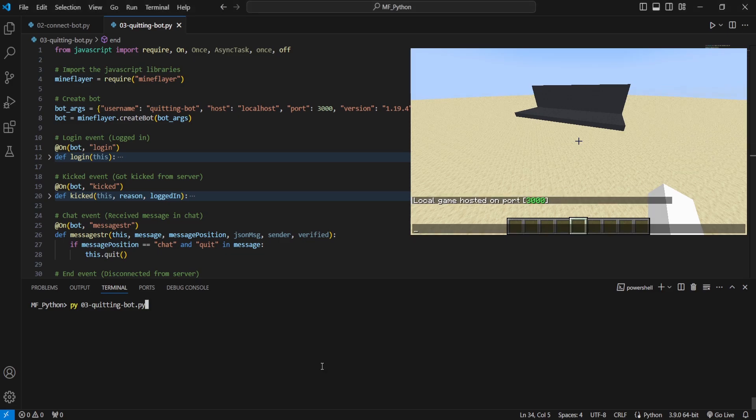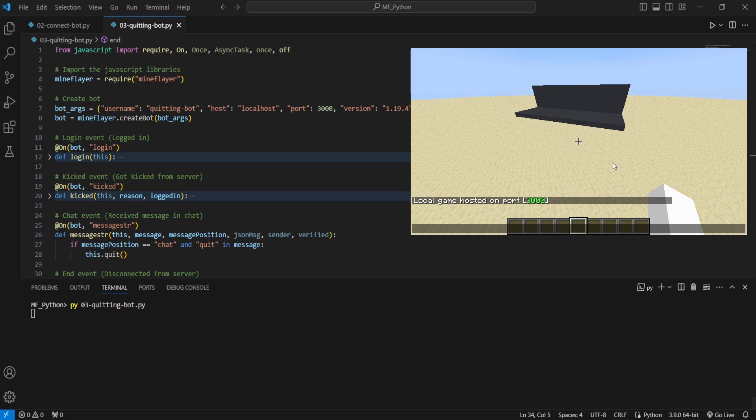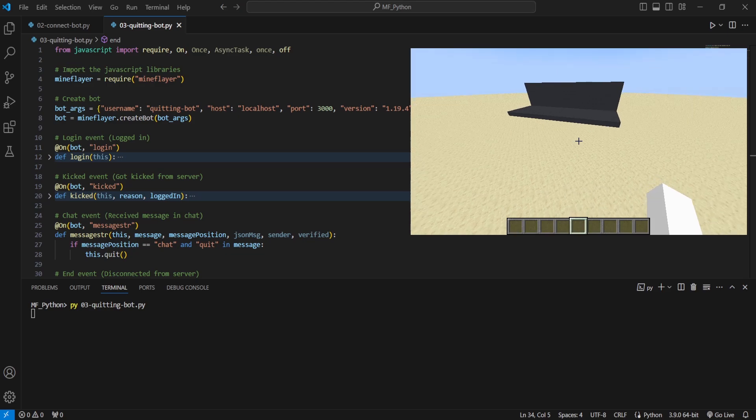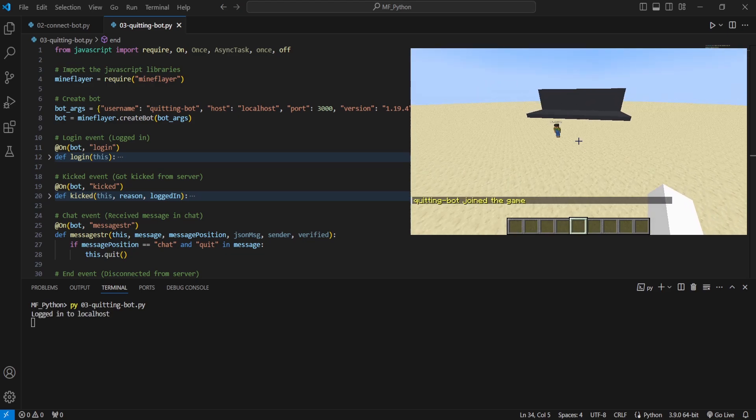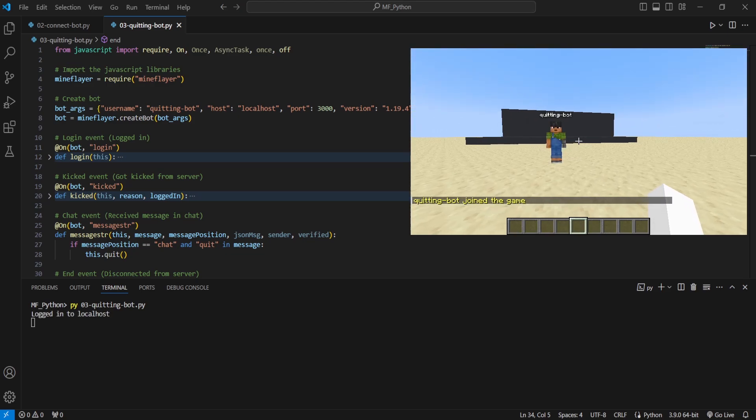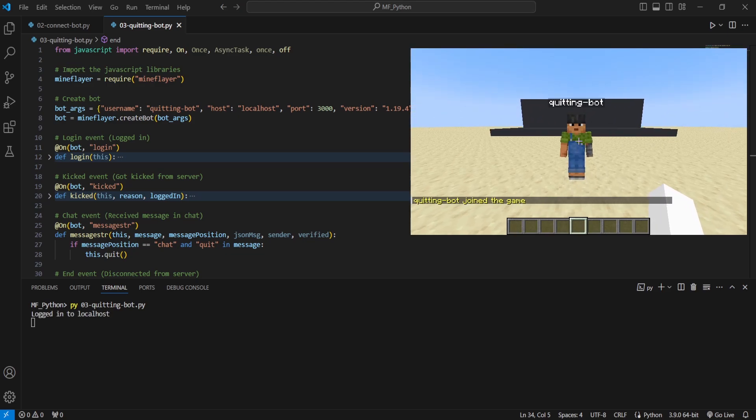We're then going to go ahead and run our script. You'll see our bot joins the game here. There we go. So we've got quitting bot has joined the game.